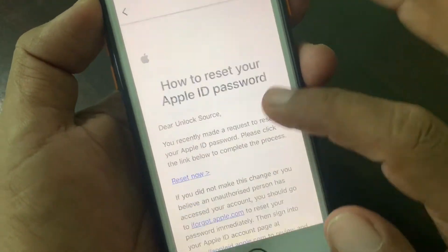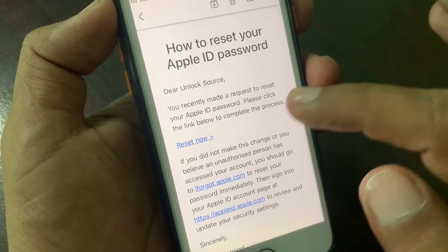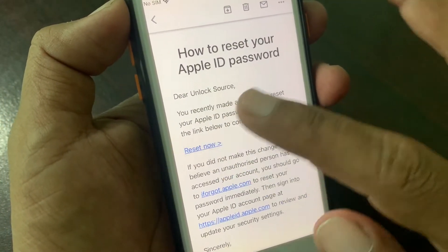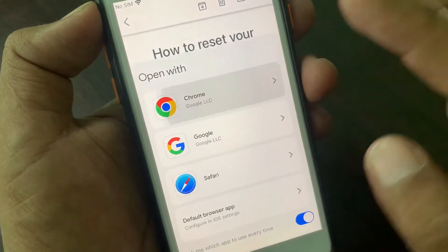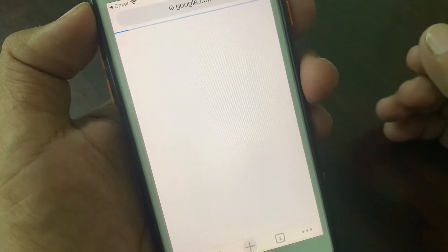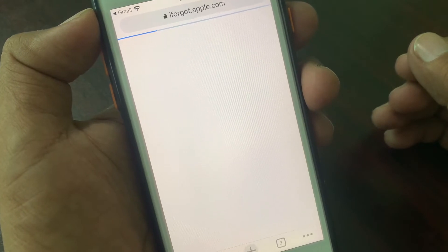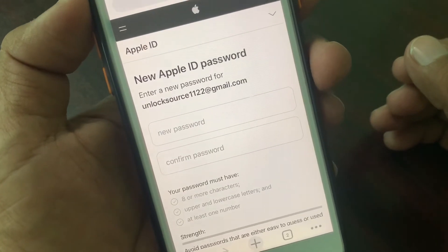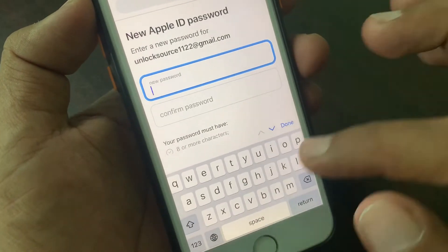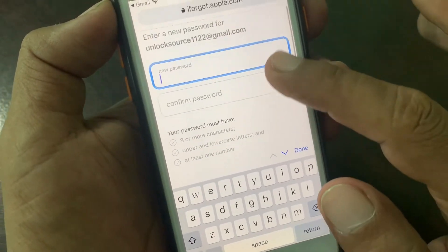From your email, you have to reset your new Apple ID password. As you can see, there is a reset link — tap on it and it will open in any browser. As you can see, it's asking you to put in your new Apple ID password.